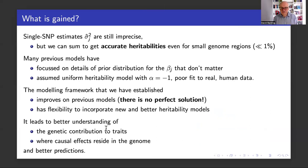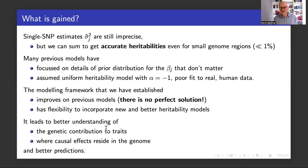Many previous models have not set this up correctly. As a result, they're focused on details of the prior distribution for the beta_j — but that's just a matter we can't estimate them, so details of the prior don't matter. Typically, they have assumed the uniform heritability model with alpha equals minus one, which gives a terrible fit to real human data.